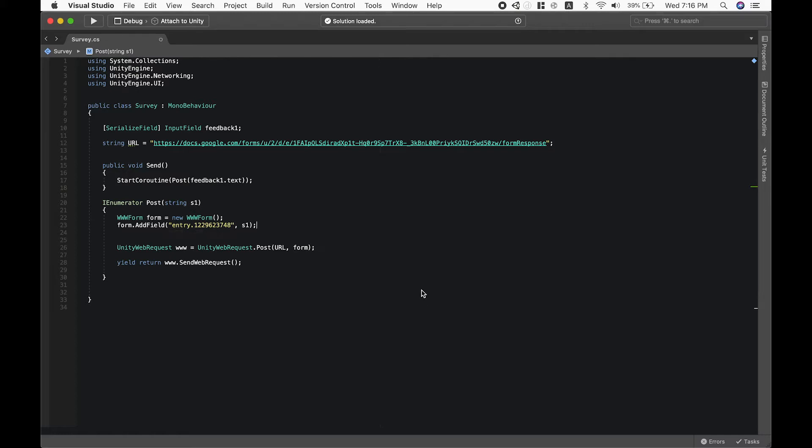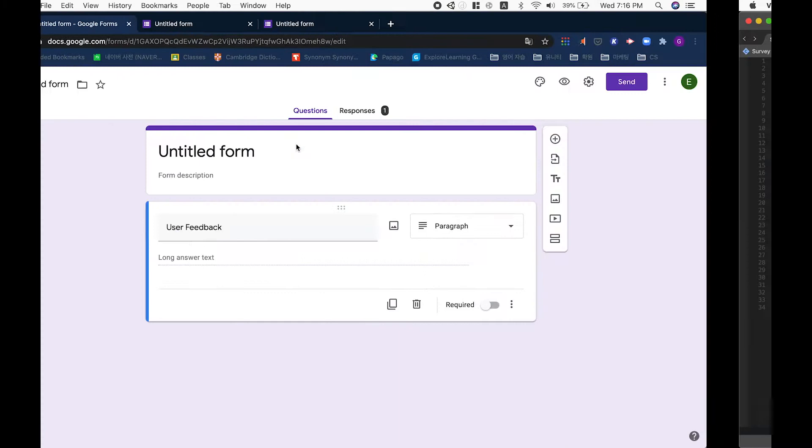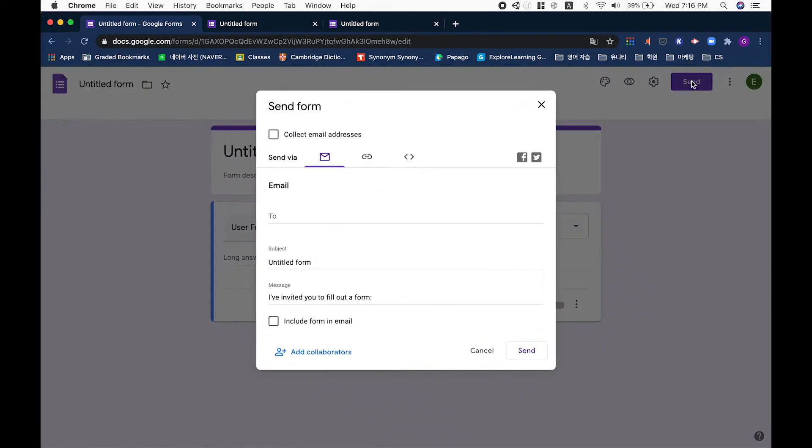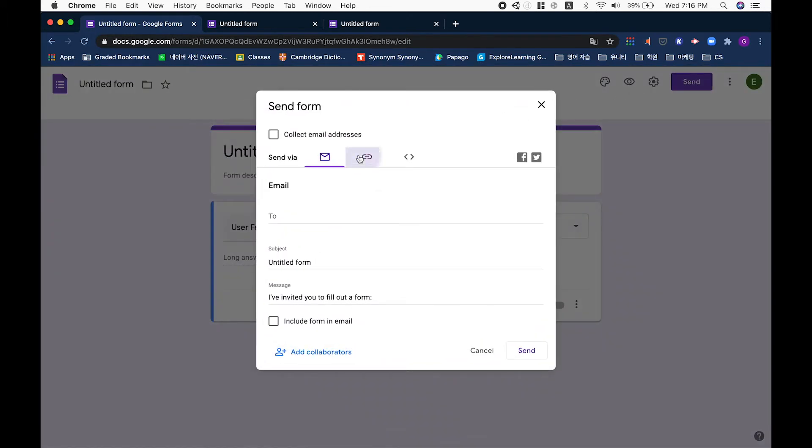Alright, to find our Google Form URL, let's go to our form that we have created earlier. You can easily create a Google Form in your Google Drive. Now from here, click on the send button and click on this link.